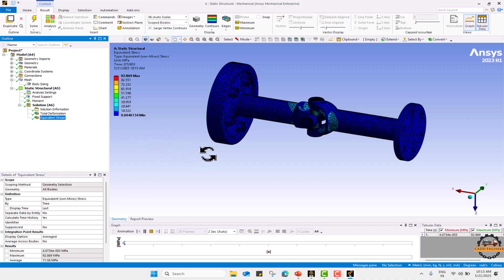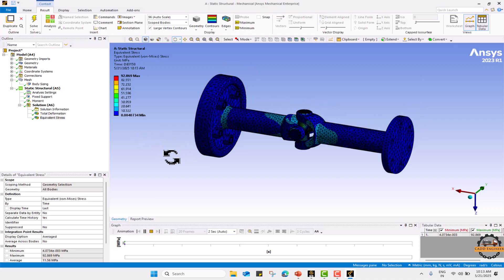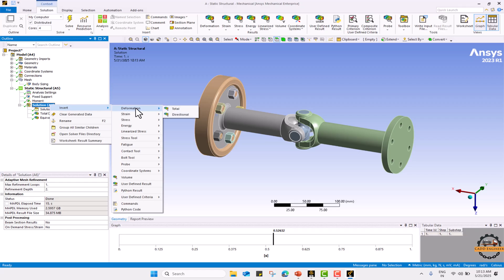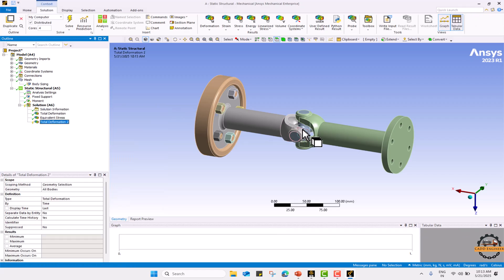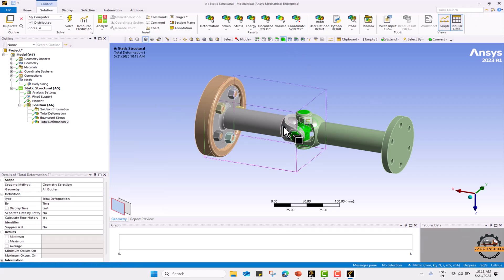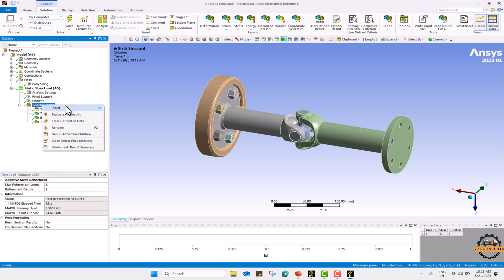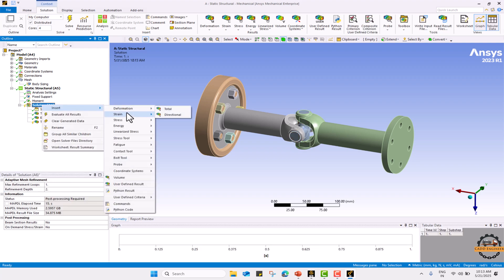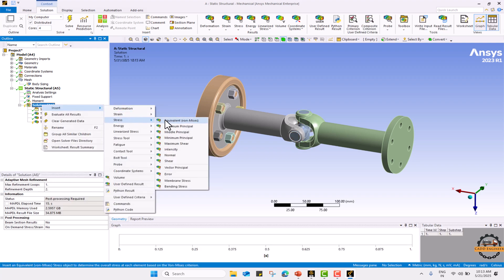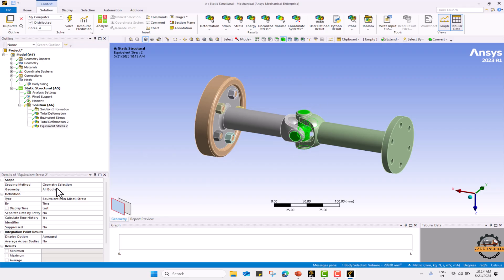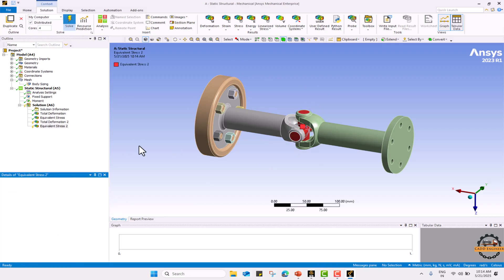Now if you want to calculate for a particular component we can define, like I want to see the total deformation for this body. I will just apply here and I want to calculate stress also for this body. Apply and solve.